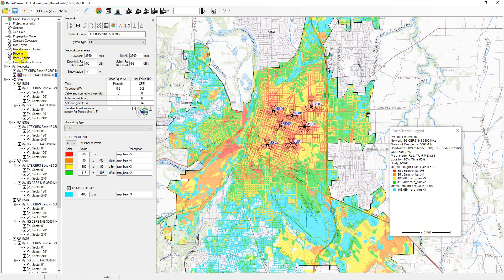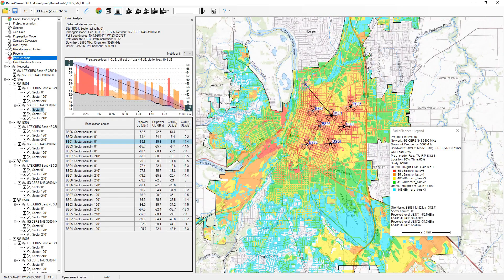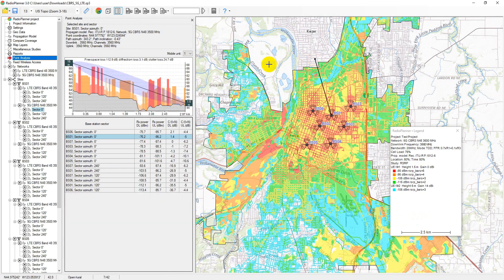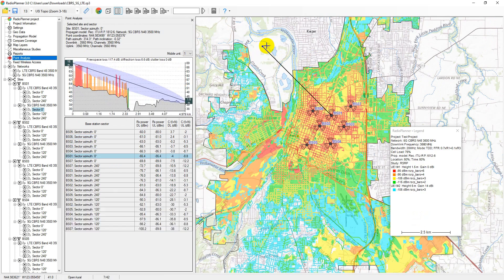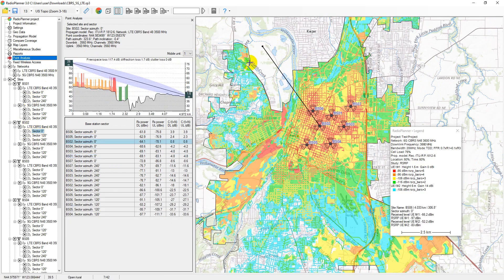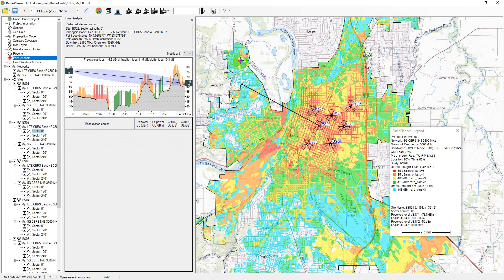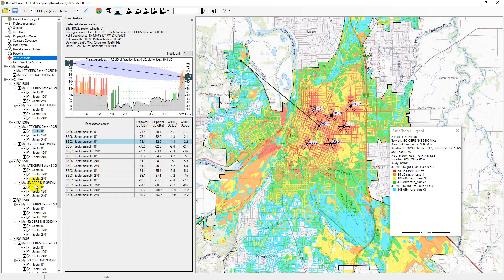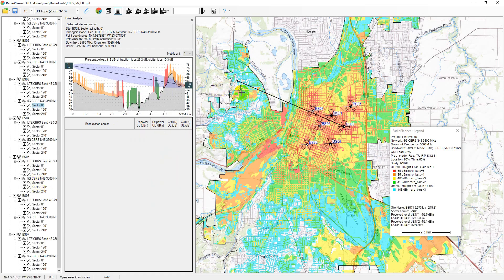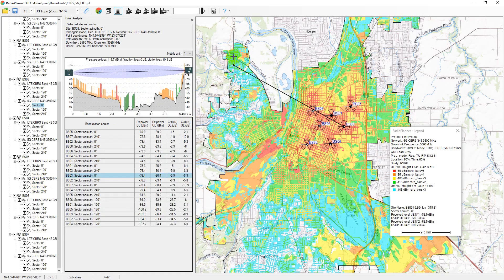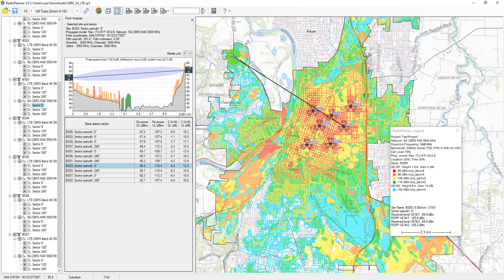In the point analysis menu, you can see the path profile and detailed results of the received signal power calculation at any point, as well as interference levels on co-channel and adjacent channels. Click on point analysis, then find the required sector in the interface tree and click on it. A path profile from the sector to the current point on the map will appear. You can change the current point on the map by clicking on the desired location. The path profile shows the height of the antenna radiation center, the Fresnel zone for the radio beam, loss in free space, diffraction loss due to terrain, and loss on clutter surrounding the mobile unit.